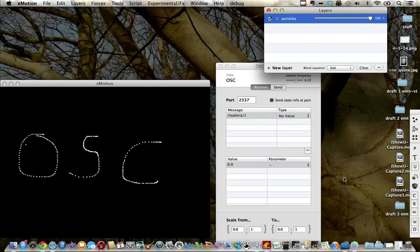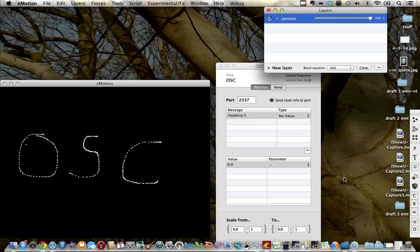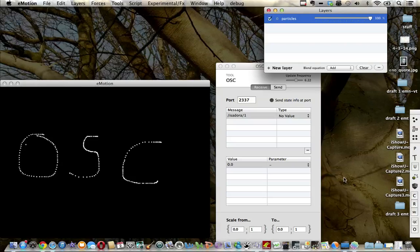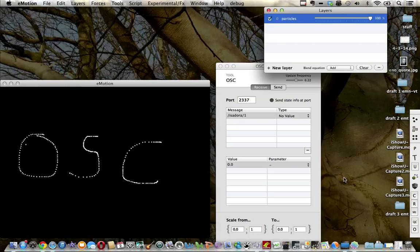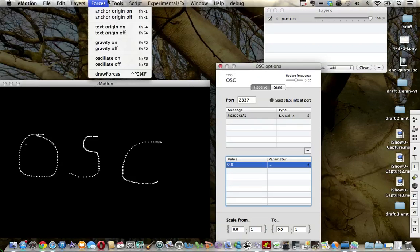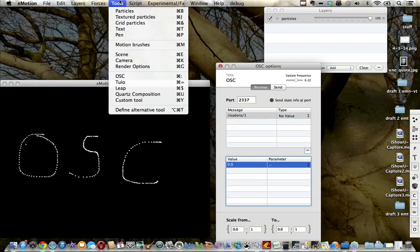Something that first attracted me to Emotion was the potential for it to be controlled by external programs such as Isadora via OSC. In this video, we're going to have a look at a very basic beginning setup for OSC receiving in Emotion.